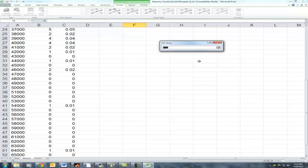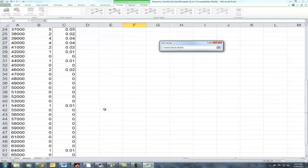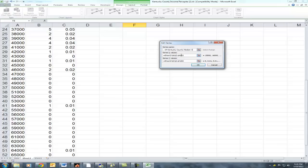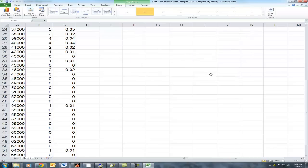Selecting labels or words can really cause problems in a graph, so I'll just select the numerical values here. I'll hit Control-Shift-Down to go all the way down. For our Y values — the vertical axis — we want that to be probability or relative frequency, so I'll again select the first number and hit Control-Shift-Down, selecting all of the relative frequency data. The series name will be the probability distribution of Kentucky County Median Household Income. Now that we've got all this information in, we'll go ahead and hit OK.